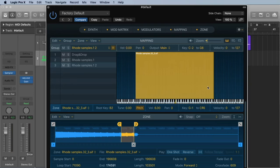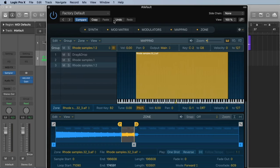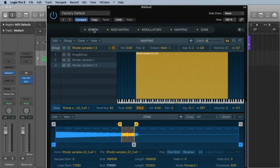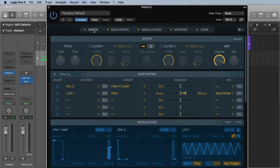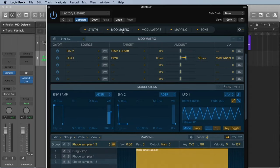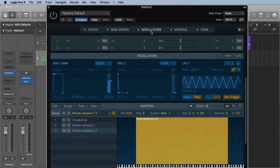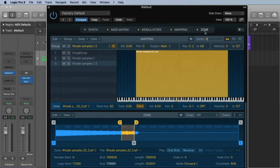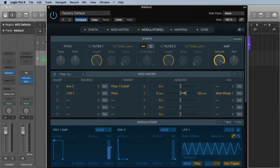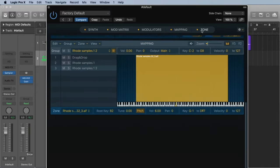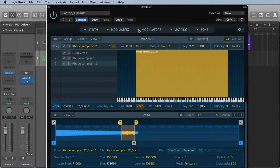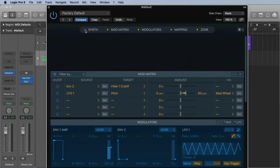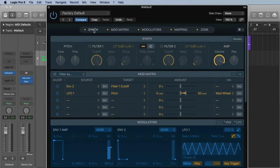So let me guide you a little bit through the sampler. Here we have some possibilities to change our user interface. If I want to see the Synth, I just click on Synth. If I want to see the modulation matrix, I just click on it. The modulators, the mapping, the zone. And if I don't want to see something, I can hide it just by clicking this button here.